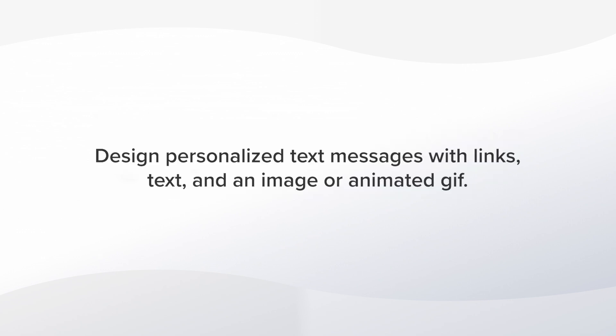Once you have set up the basic rules for a campaign, you can design a text message with links, text, and an image or GIF. Let me show you how it works.